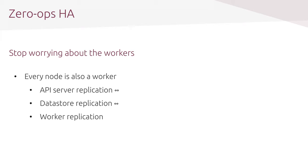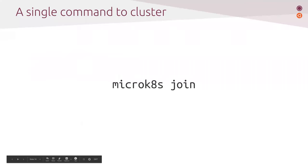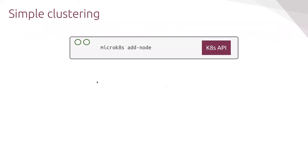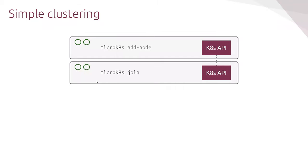At this point, I'd like us to have a look at the user experience for MicroK8s. Practically, the only thing that you need to know in order to operate MicroK8s is how to form a cluster. And this is done through these two commands. On one node, you have to call MicroK8s add-node. And then you have to cycle through the nodes that you want to join to the cluster and call MicroK8s join. Let's see a demo of this.